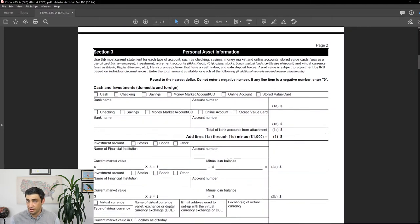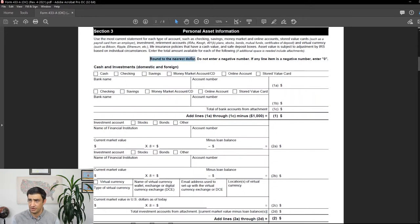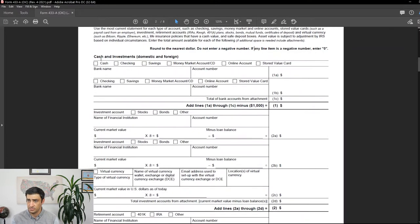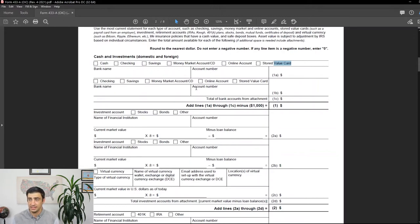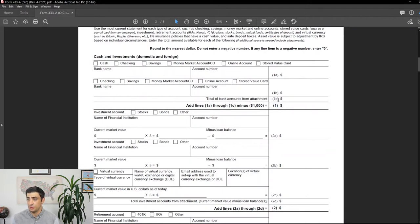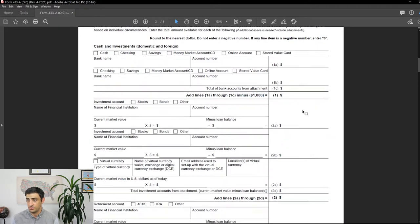Section three covers personal assets. We round everything to the nearest dollar — no negatives, just put a zero if it's negative. We start with checking and savings accounts, money market accounts, online accounts, store value cards. Put the bank name and account number with the balance as of the date you file the offer. If you have more than two accounts, attach a statement with the same information. Total everything on line 1C, then subtract $1,000 for line one.